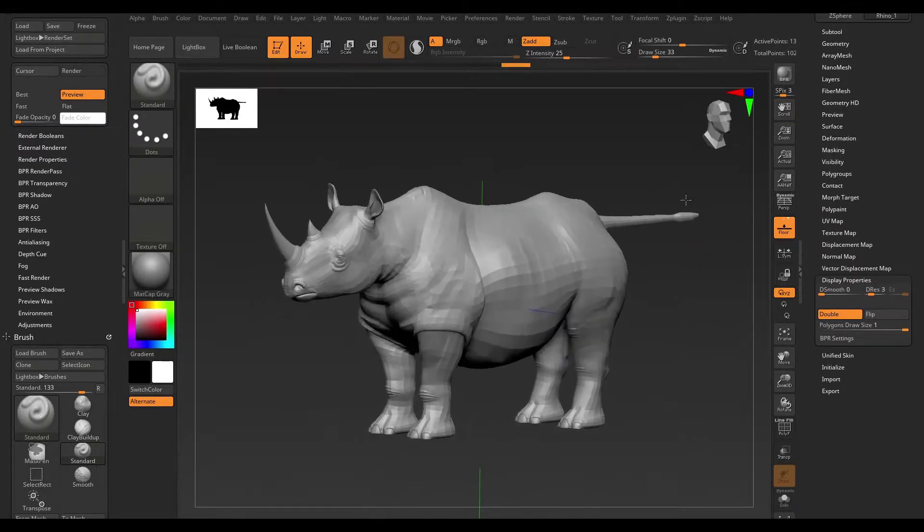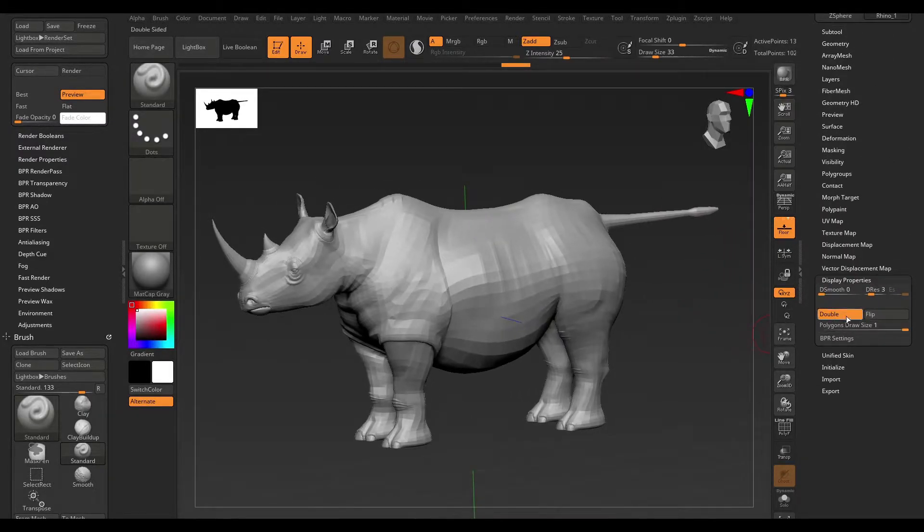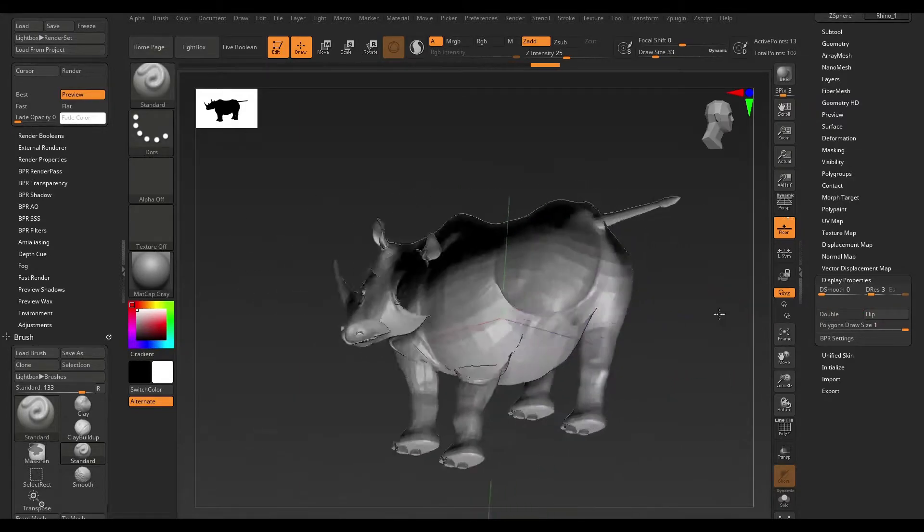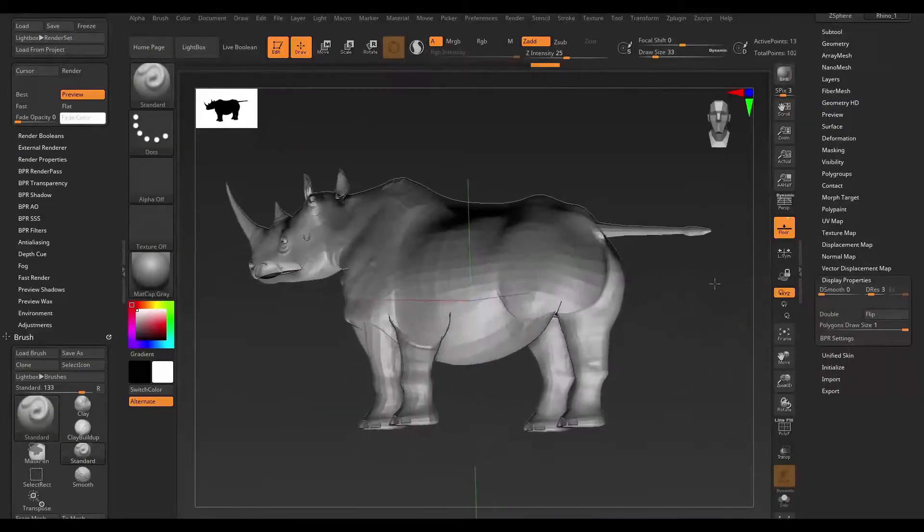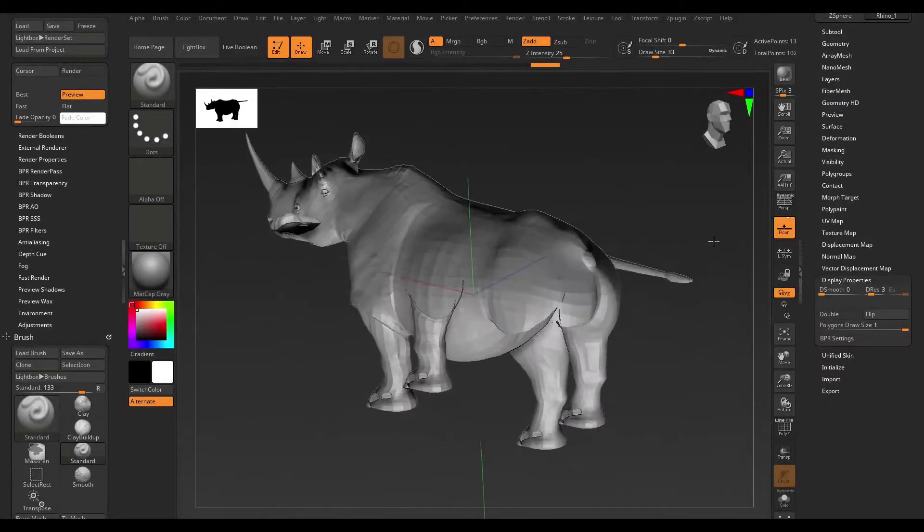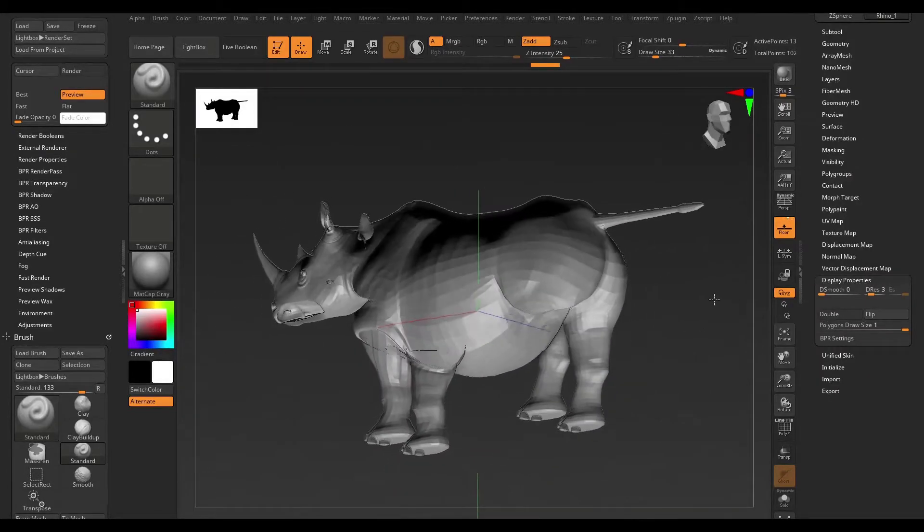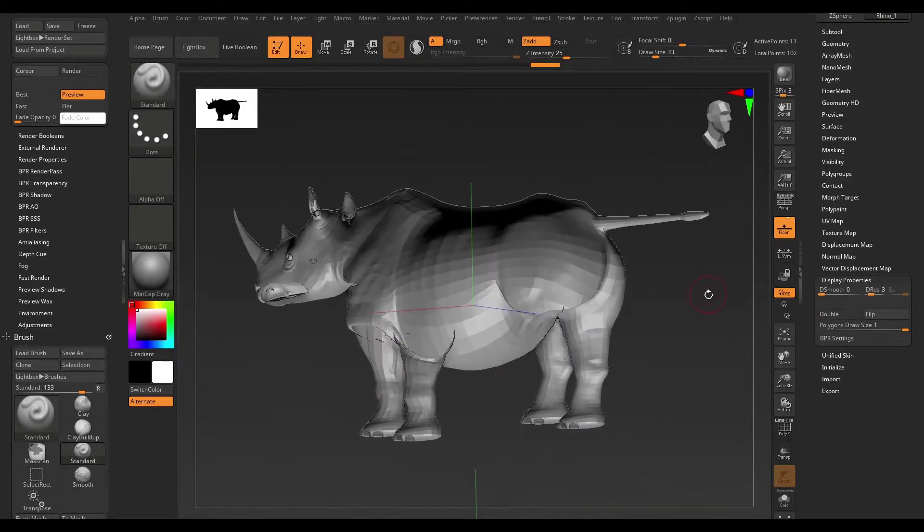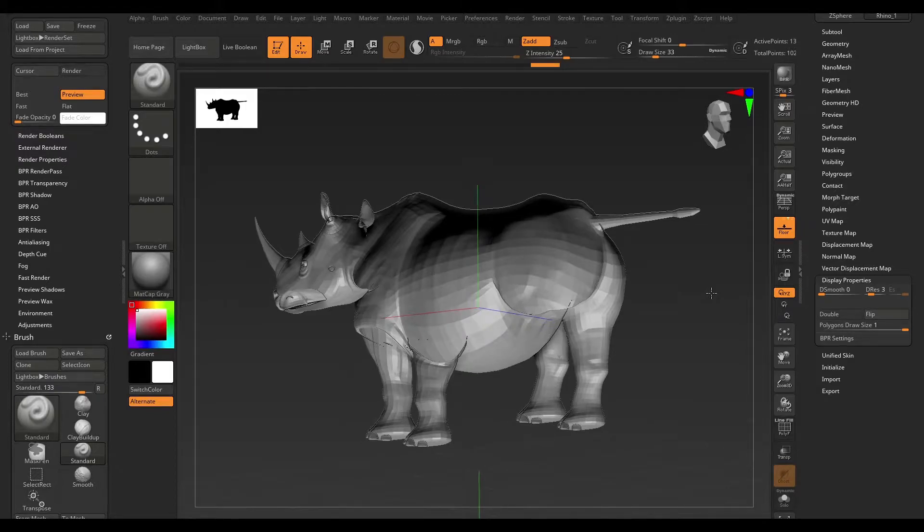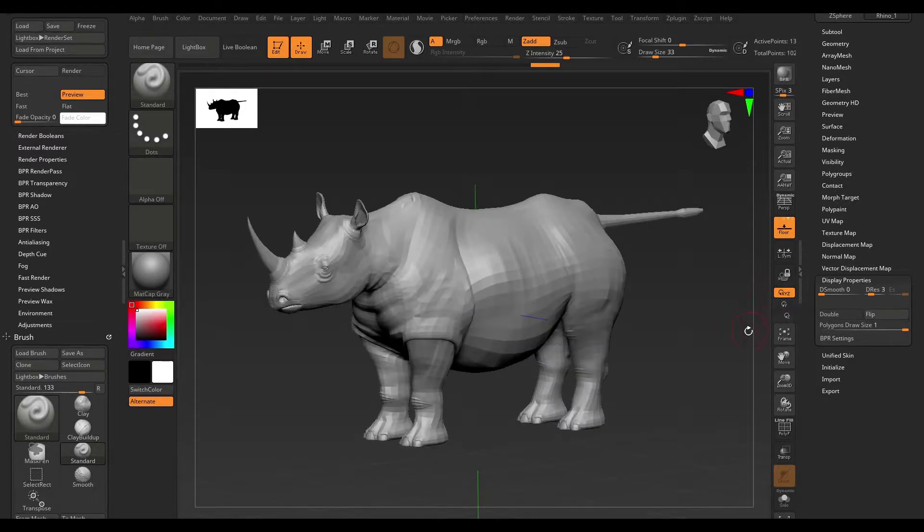You can see that we have double active, and if I turn that off, you can immediately see that something went wrong with this model. And the reason for this result is because our normals are flipped. And in order to flip our normals back into the right direction, all we have to do is hit the flip button.